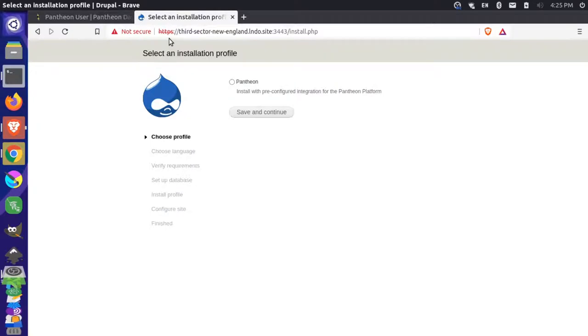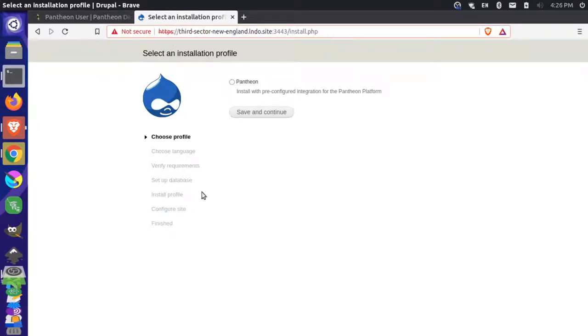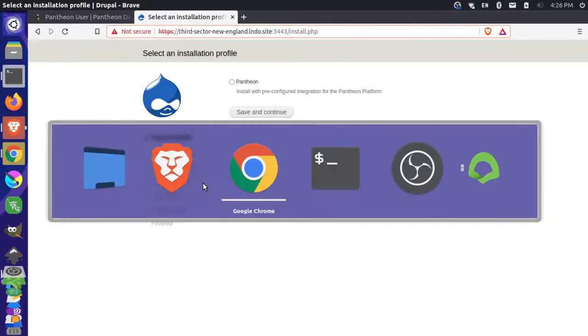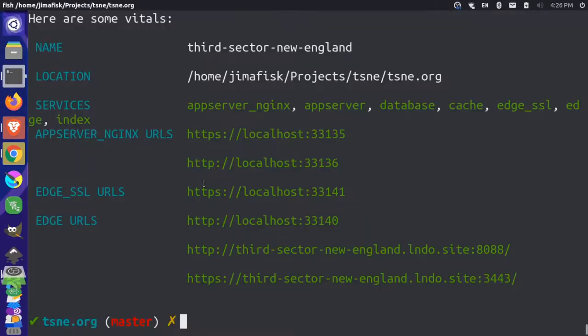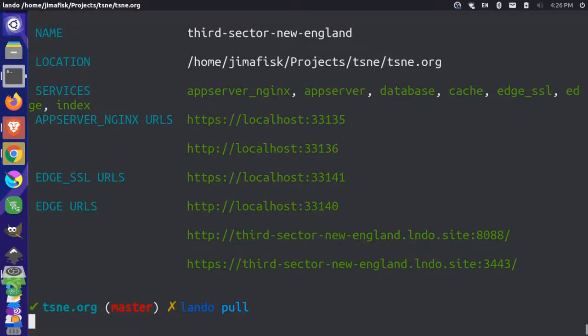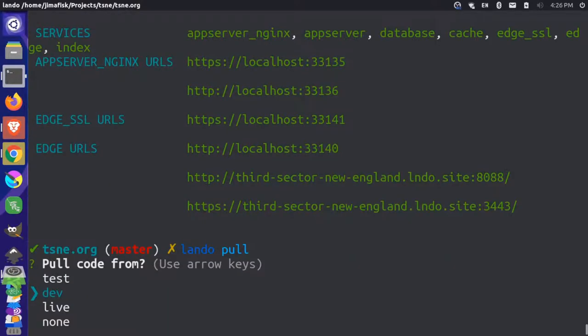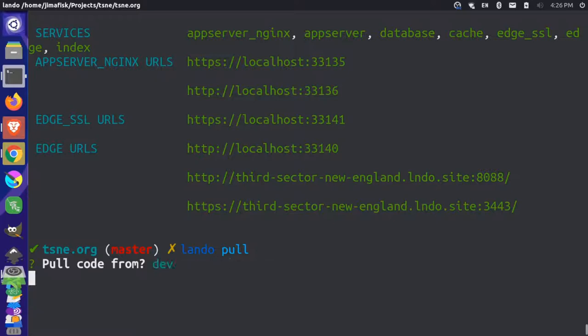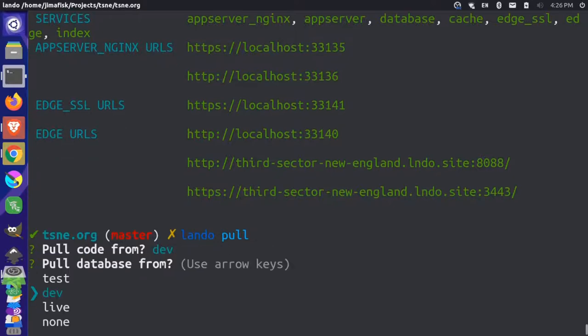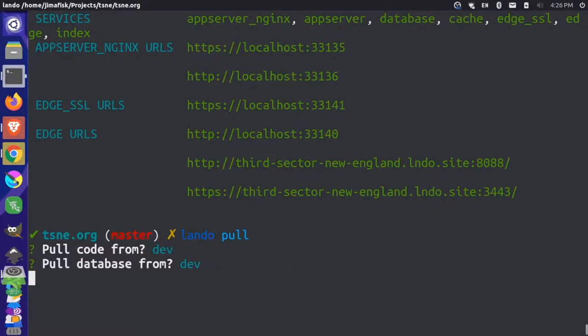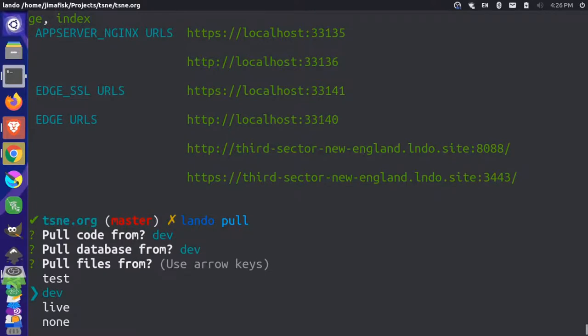So now we're at a base installation for the website. It does not have the database information yet. So we can come back here to our terminal and just run a Lando poll. And this will pull the database and other information from the site. So we'll get our files and any code base updates that we need. So we're going to use the dev server, press enter. And we're going to pull the database from the dev server as well. And we'll pull the files from the dev server.